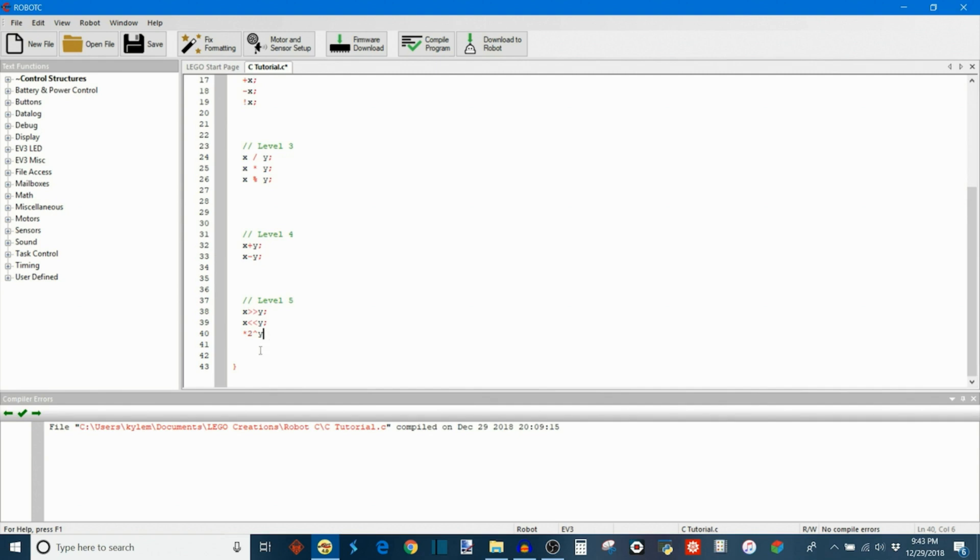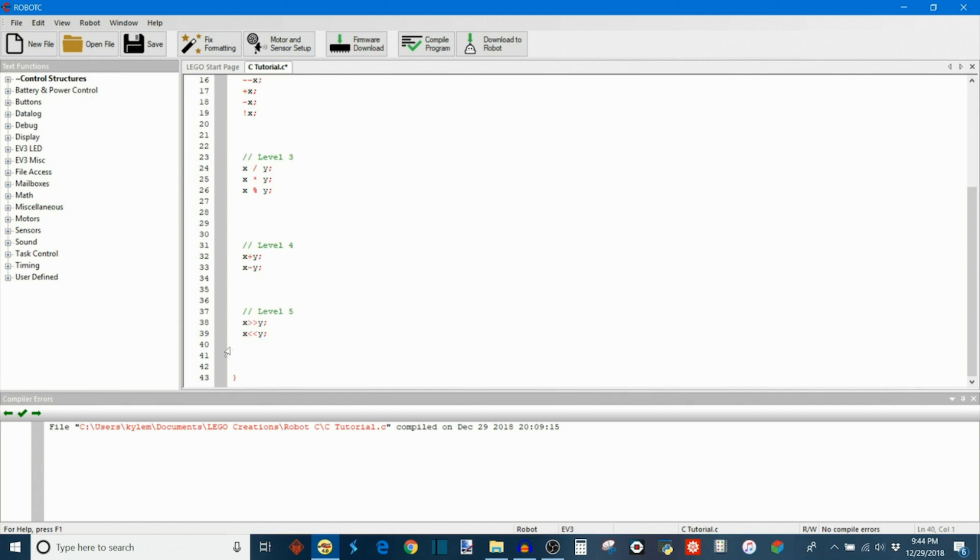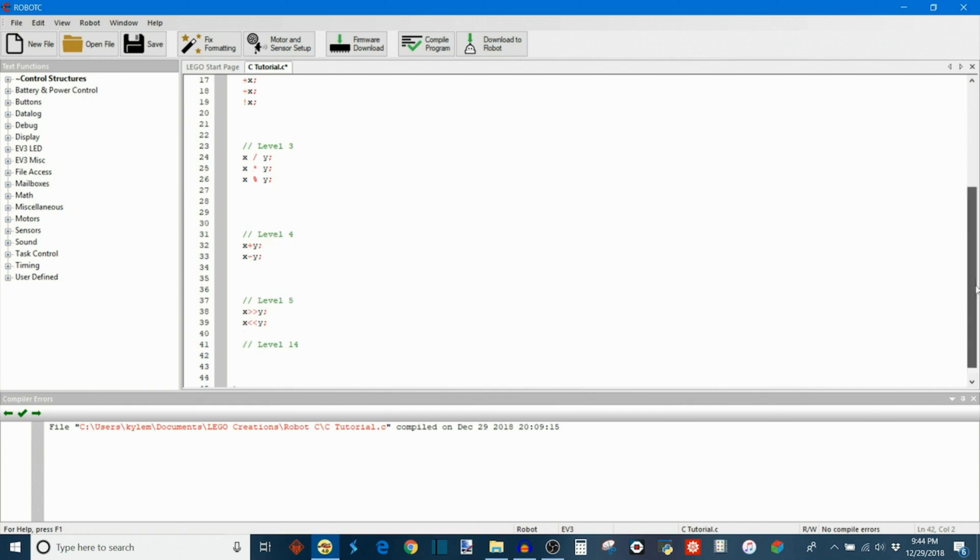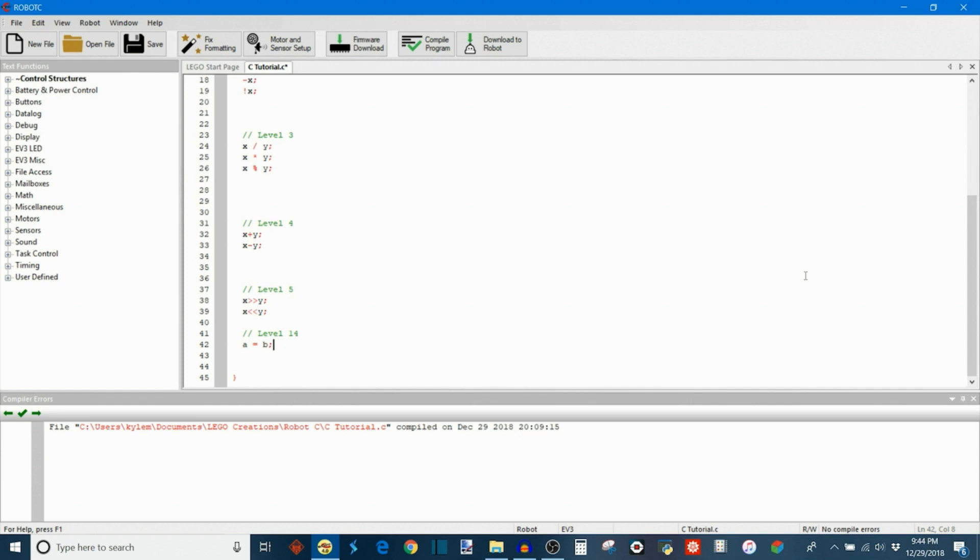After that we have levels 6 through 13, which we're actually going to skip for now because those are all Boolean logic operations. And I'm going to spend all of next week's tutorial talking about those. And we're going to skip right up to level 14, which is the highest level there is. And here we just have a simple operation A = B, which as you can probably guess that's just taking the value of A and reassigning it to the value of B. Pretty easy.